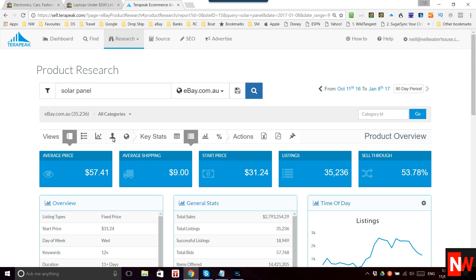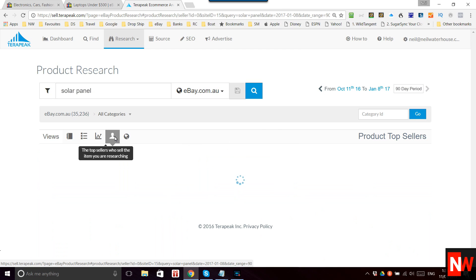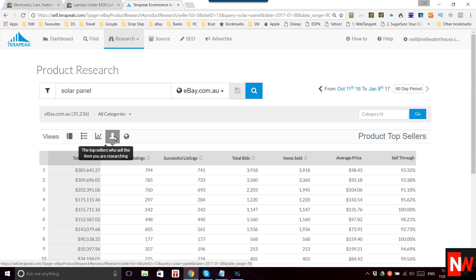Now if we click on 'Top Sellers' — which shows the top sellers who sell the item you're researching, in this case solar panels — by the way, anyone who's new to Terapeak: it's always slow, and it's not your internet connection and it's not your computer. Terapeak is just always slow, but it does crunch a lot of data.